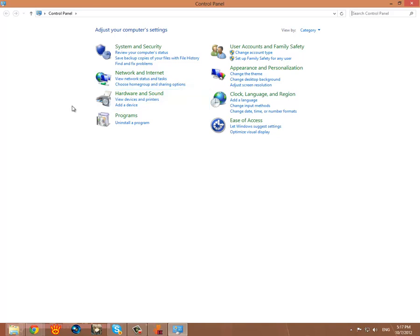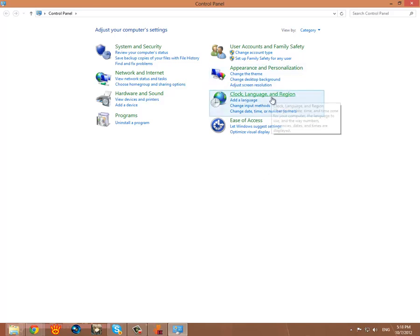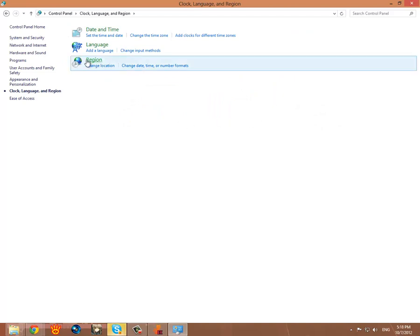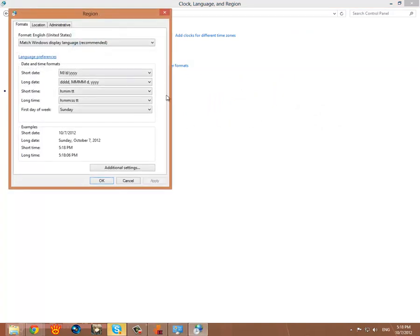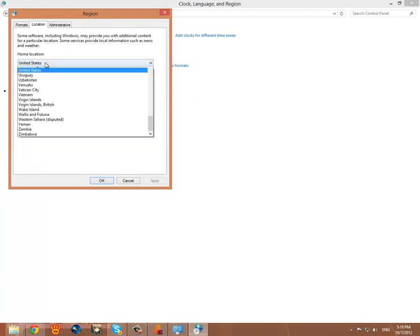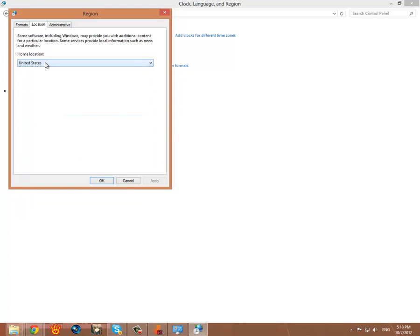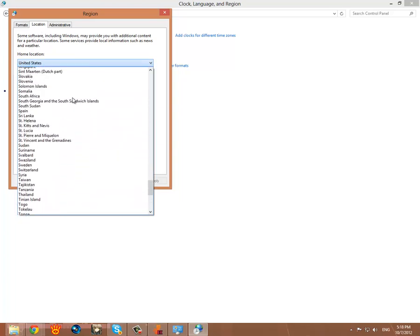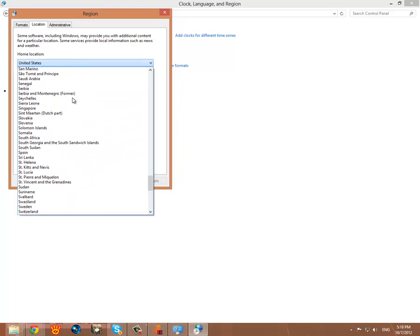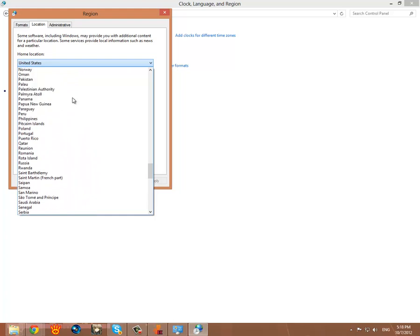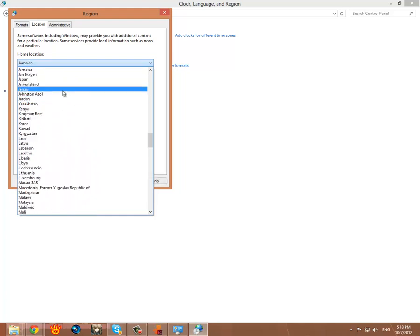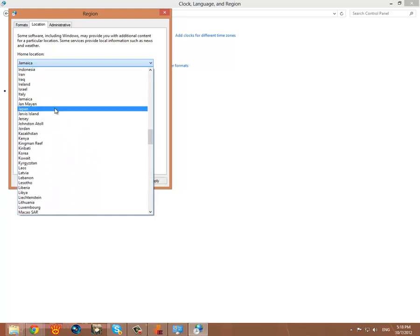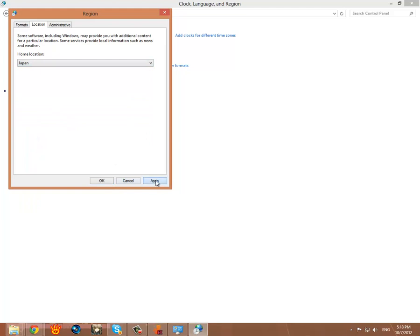And then what you're going to want to find is, this is pretty much the same setup as Windows 7. You're going to want to click this Language and Region. Click Region. And this box is going to come up. First of all you're going to click Location. And for that you're going to want to select Japan. Then apply.